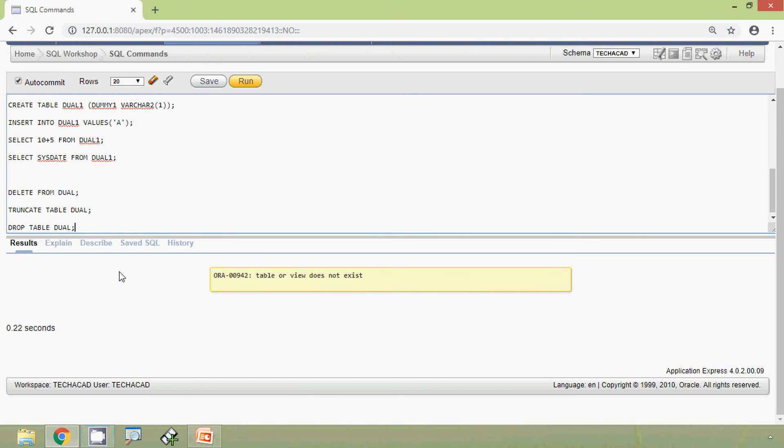In this video we have seen the dual dummy table in Oracle. Dear friends, if you have any doubts or suggestions please comment below. If you like the video, give a thumbs up and share with your friends. Don't forget to subscribe to the channel so you get all uploaded video info directly to your Gmail. We will meet again with the next video — thank you.